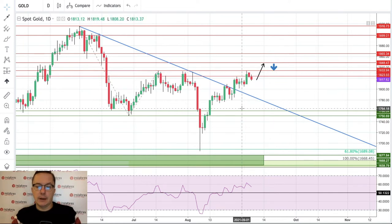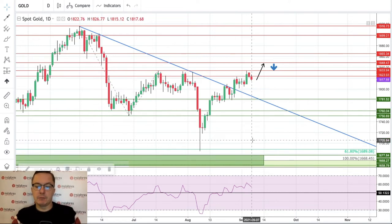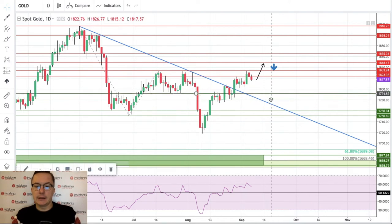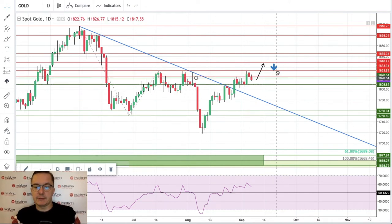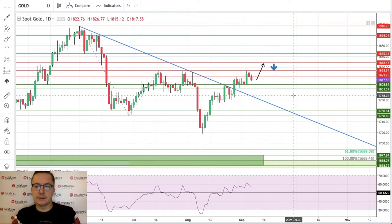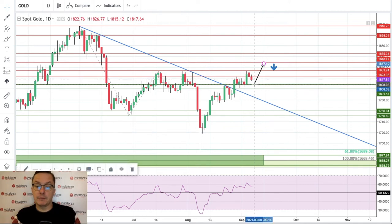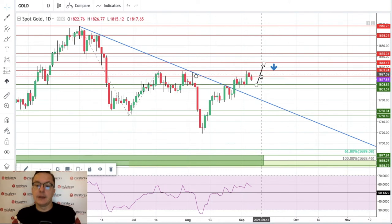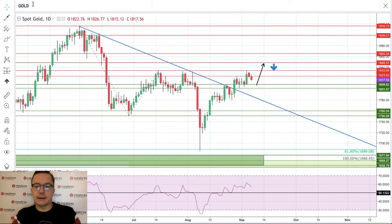This is still a valid scenario and strong positive momentum supports this view. The technical support zone to watch is 1800 to 1808 dollars — a very narrow zone for the market to bounce from. We expect a breakout above 1833 targeting 1848, which is the next target for gold.